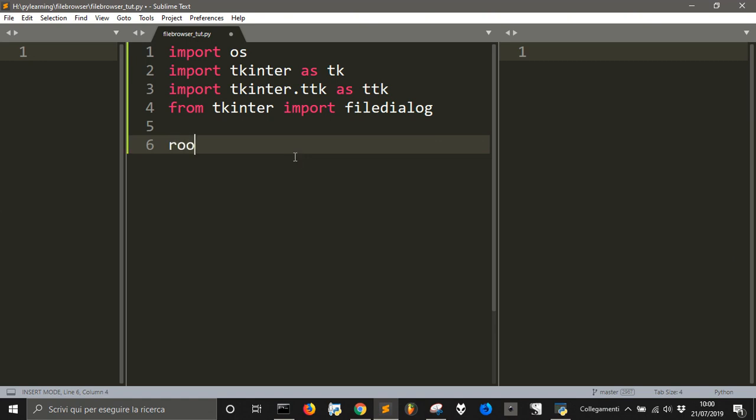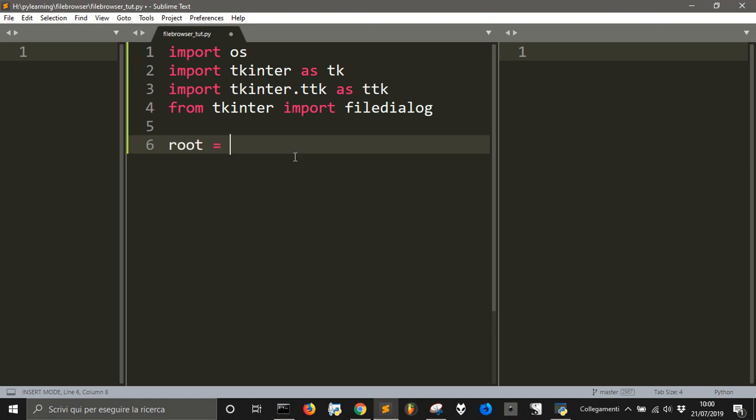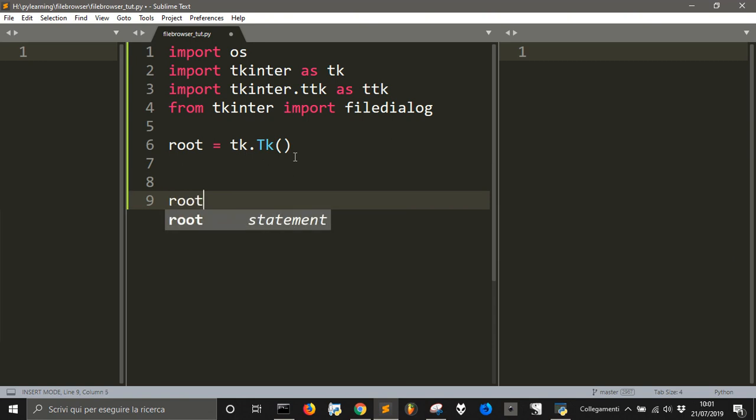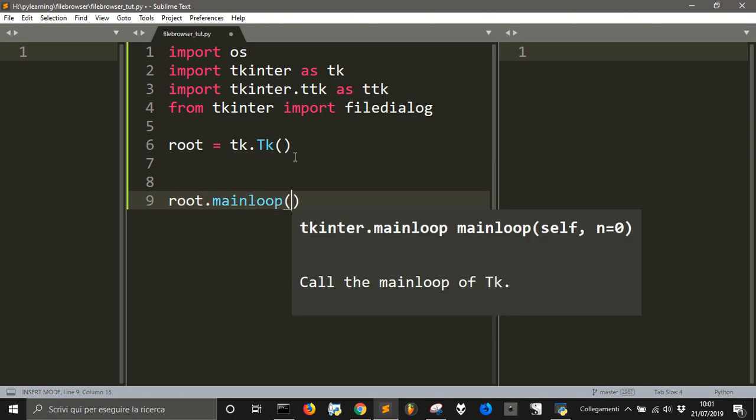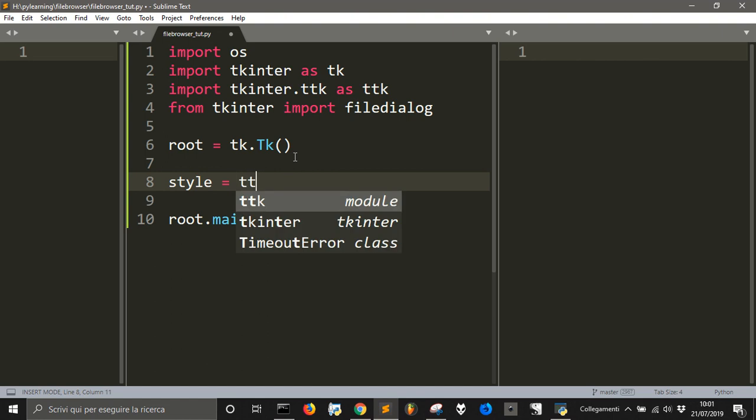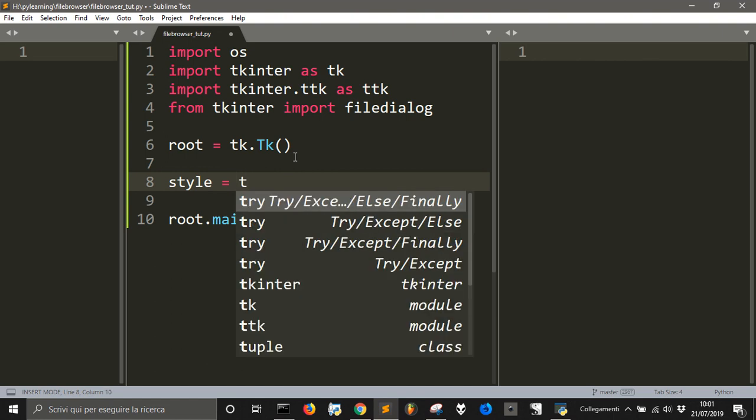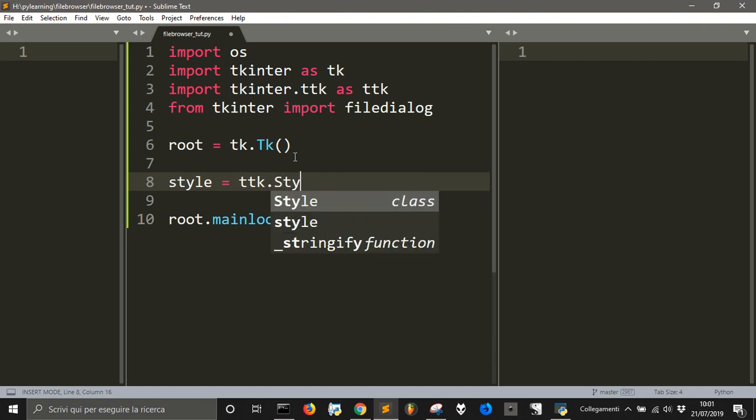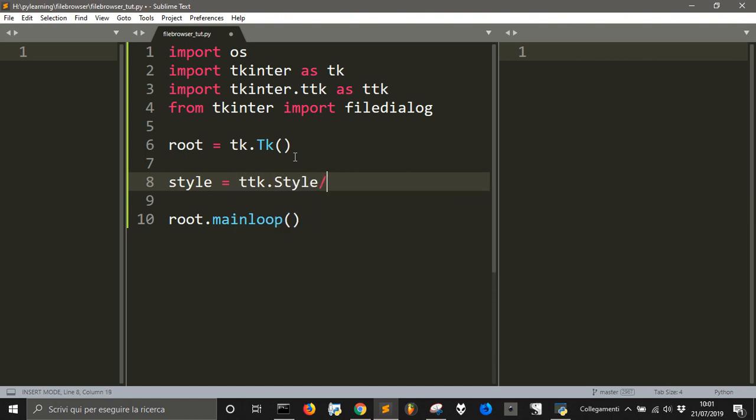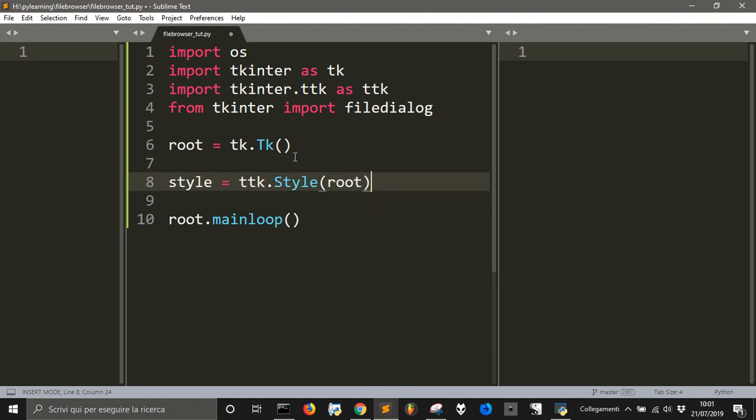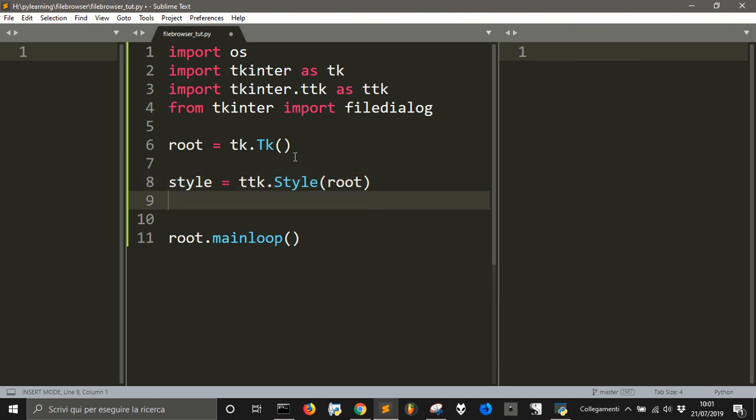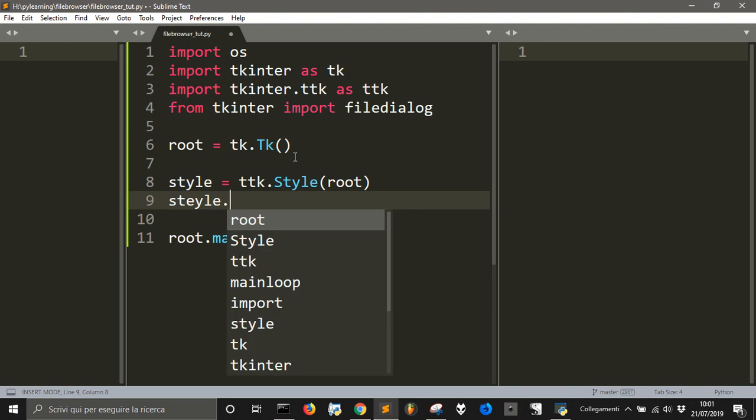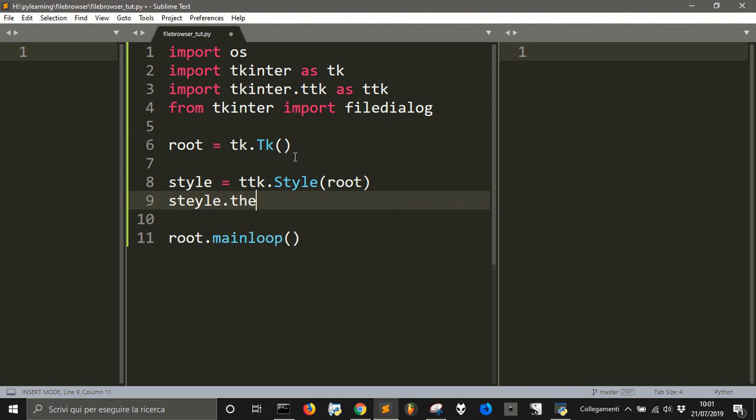Now let's define as usual the root for the main loop. And inside of this loop we will create our thing. So the style that we will use is tk.Style, let's apply it to the root and then style.theme_use, we will use the clam.